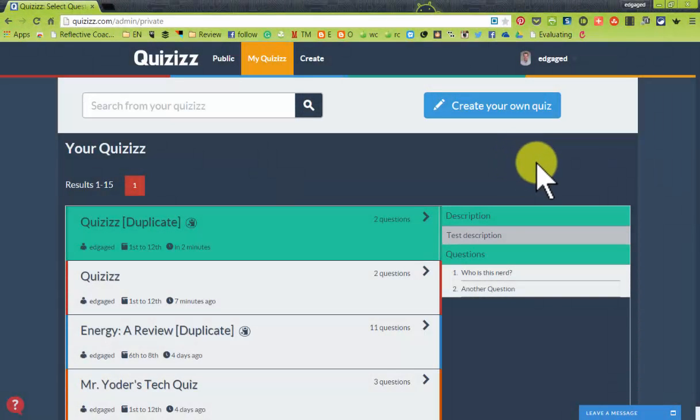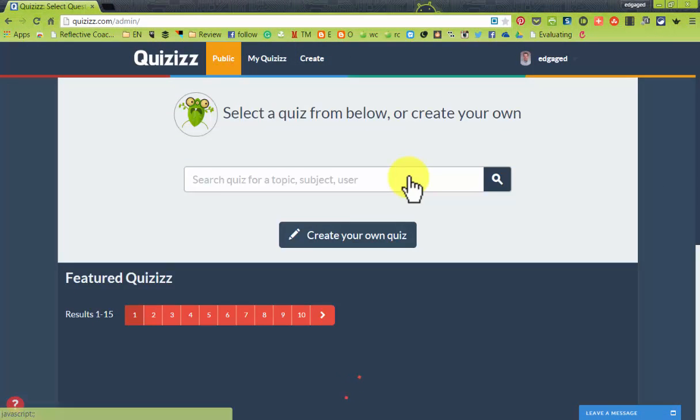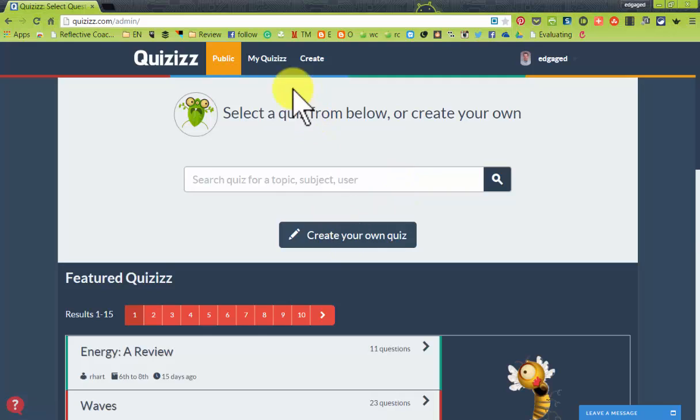Now that I'm in quizzes, another thing that I can do is I can access the public quizzes. If I go to the public quizzes, I can search by user or by topic.